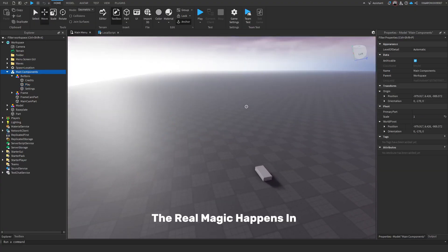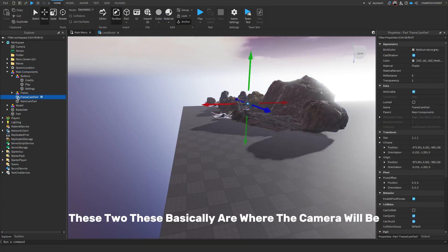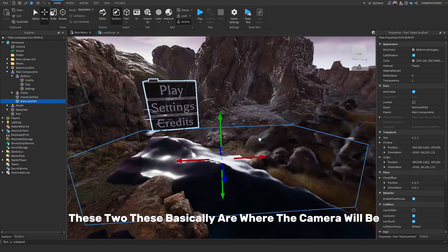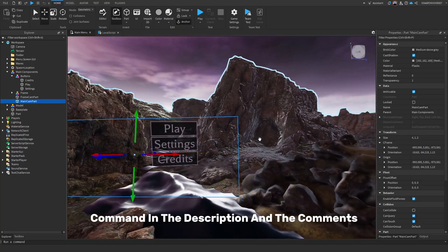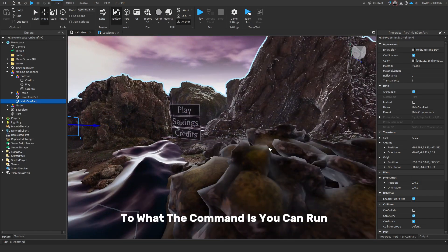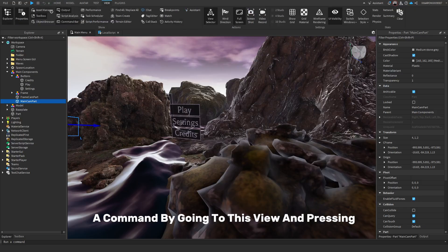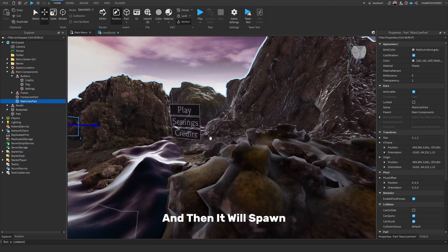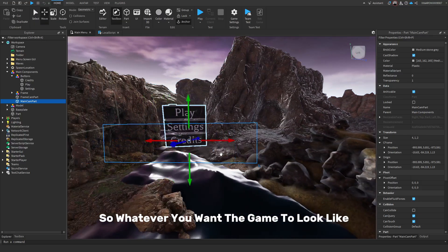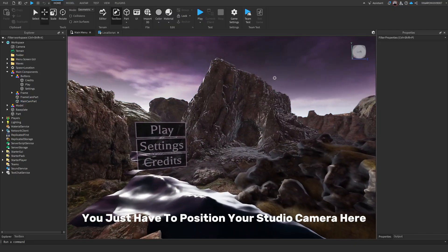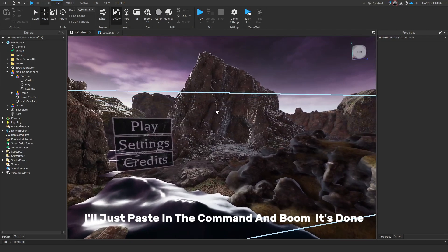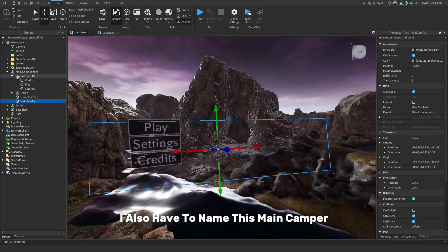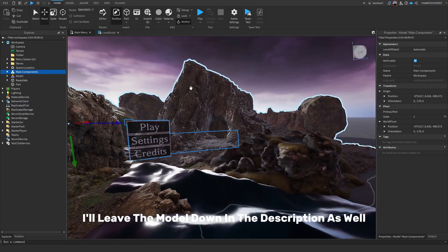The real magic happens in these two. These basically are where the camera will be. I'll leave a command in the description and the comments and even in this script actually to what the command is. You can run a command by going into this view and pressing command bar right here. You can just paste in the command and then it will spawn a part to where your current camera is and it will look towards this. So whatever you want the game to look like, you just have to position your studio camera here. So let's say I want it like this. I'll just paste in the command and it's done. I also have to name this main cam part and put this in main components. I'll leave the model down in the description as well.